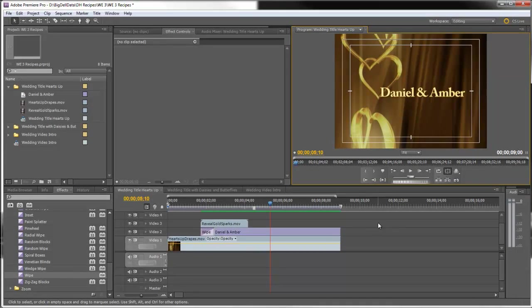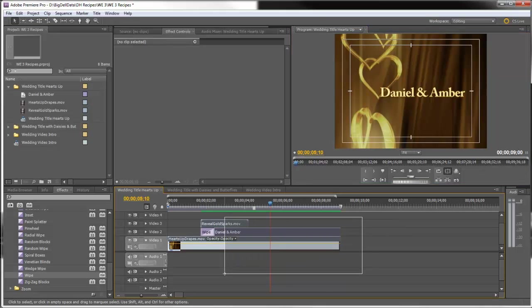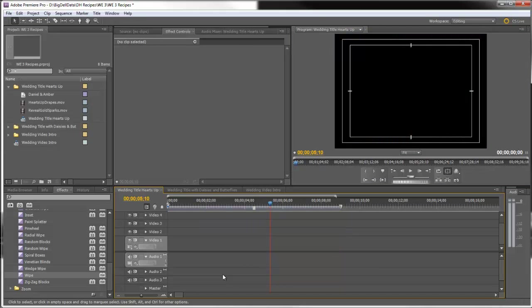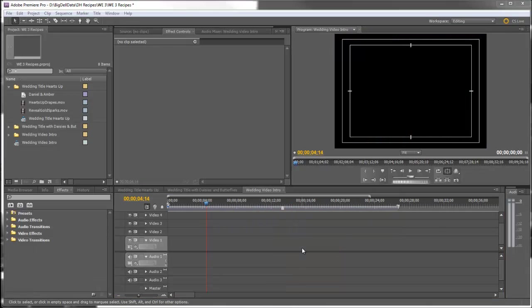I've got everything in the timeline here. I'm going to go ahead and delete it and show you how I put this together. Let me show you what I've imported.